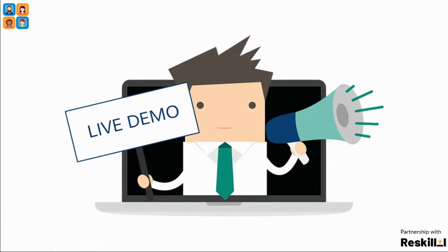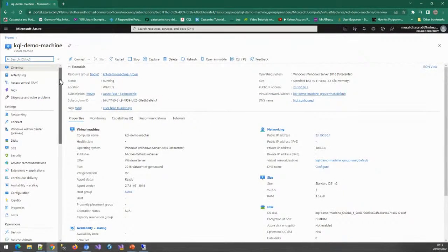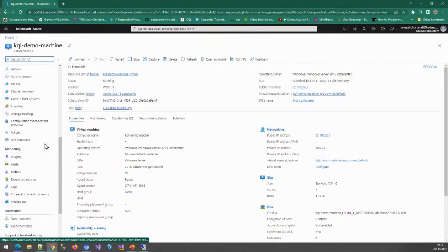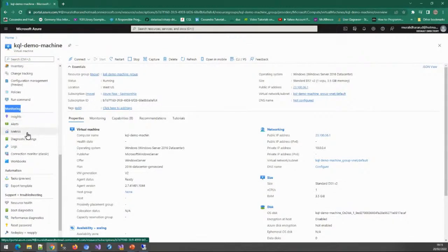Let's go to the demo now. I have created a very simple virtual machine. From this virtual machine we are going to generate some matrices and log information, and we are going to use KQL to see all the demo purposes. This is a plain vanilla virtual machine — it doesn't have anything installed except IIS. If you look at any virtual machine, most resources will have a tab called Monitoring. Under Monitoring we have Insights, Alerts, Metrics, Logs, and Workbook — these are the areas we are going to cover today.